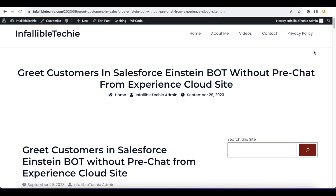Hello everyone. In this video we are going to see how to greet chat visitors in Salesforce whenever we are utilizing Einstein Bot without pre-chat and if we are using an Experience Cloud site. The assumption for this video is we are going to consider only logged-in users in the Experience Cloud site. If you are logged in, we will have the user ID, first name, and last name information using which we can greet the visitor when the chat is routed to an Einstein Bot.